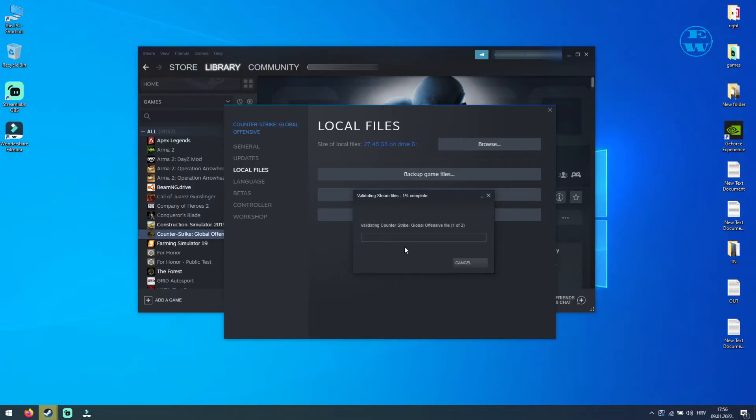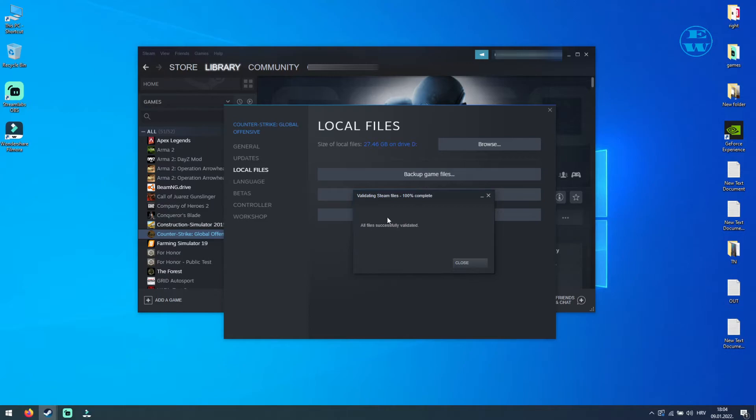Your game files will now be scanned for any issues like missing or corrupted files, and if any, it will replace them with original files. Wait until the end of scan and you should get this message: All files successfully validated.